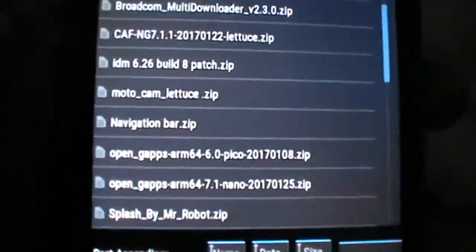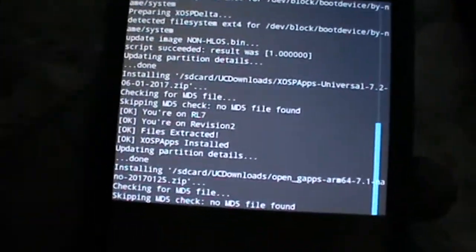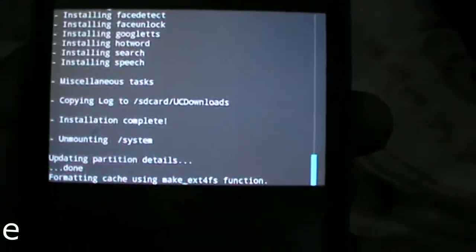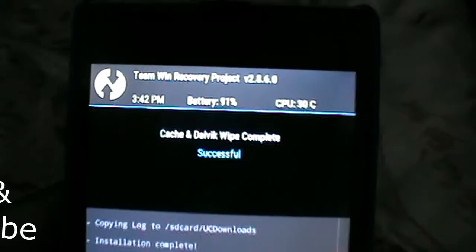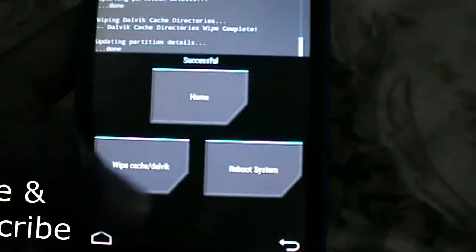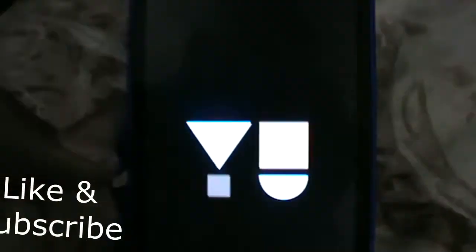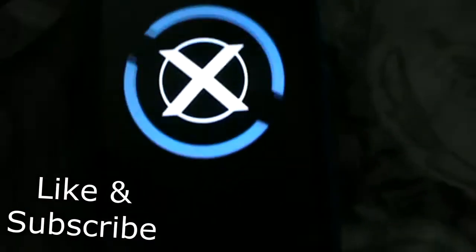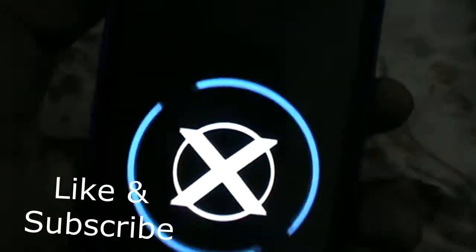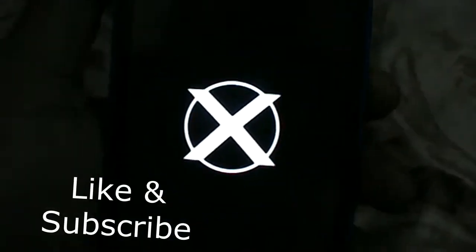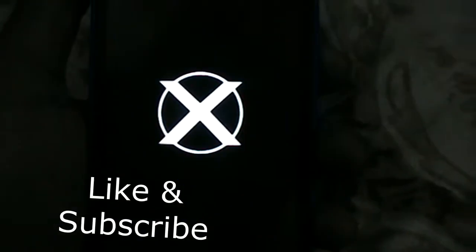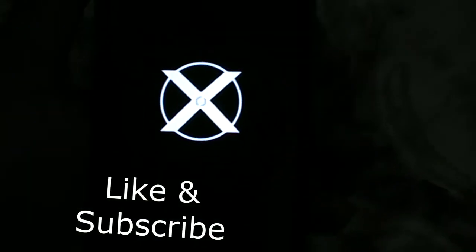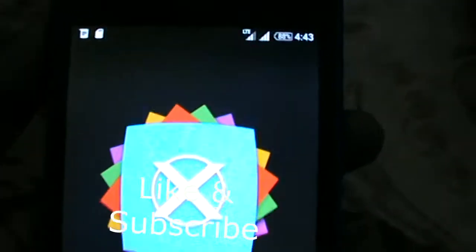After flashing, we need the nano version of GApps. Here I have already downloaded it. After this, wipe cache and Dalvik, then boot your device. I am requesting all of you to like this video and subscribe if you like it.